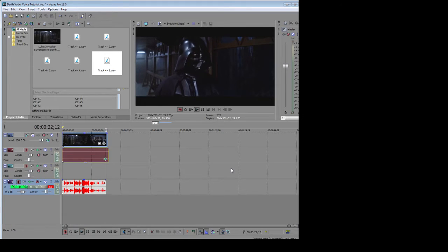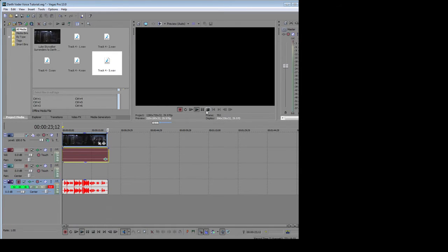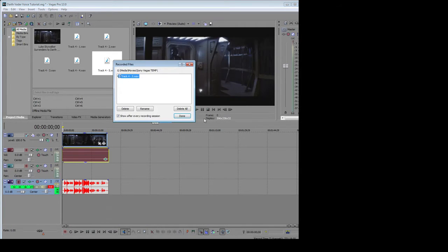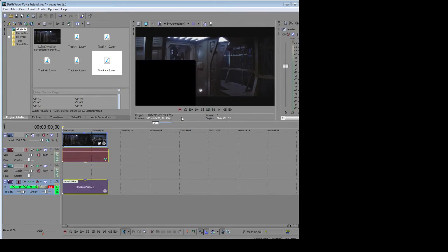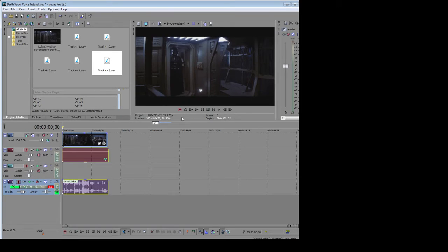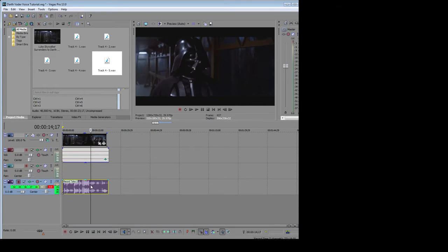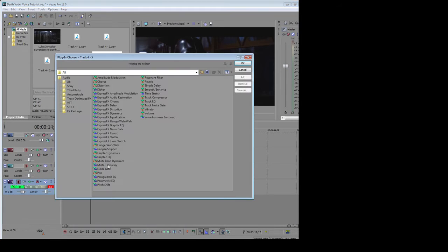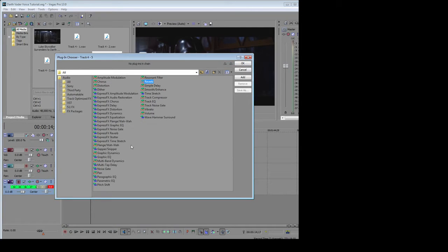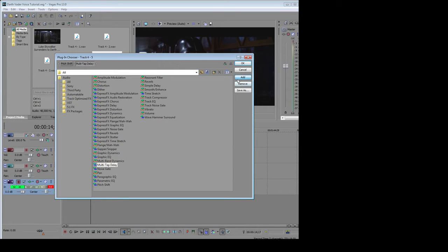Okay, that's it. Save that as a track. Alright. Now we've got to add four different things to this. Reverb. Pitch. Multi-tap. And express effects equalization.